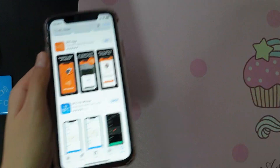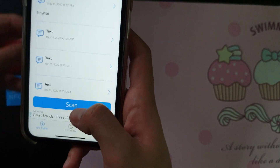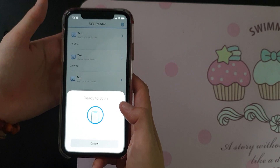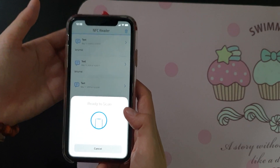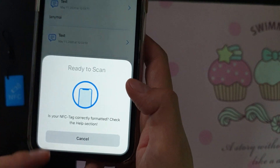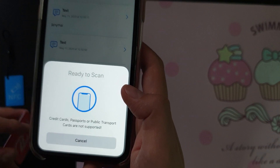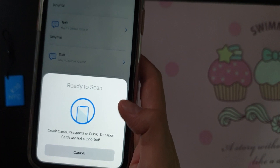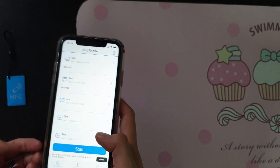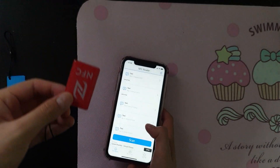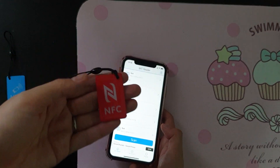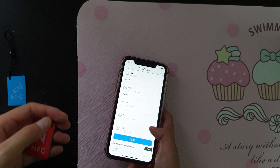Open the NFC app and let's try to scan the tag. Press on scan and try to scan. When I scan, an error shows up — so that means my NFC tag doesn't have any content inside. I need to write content for this.